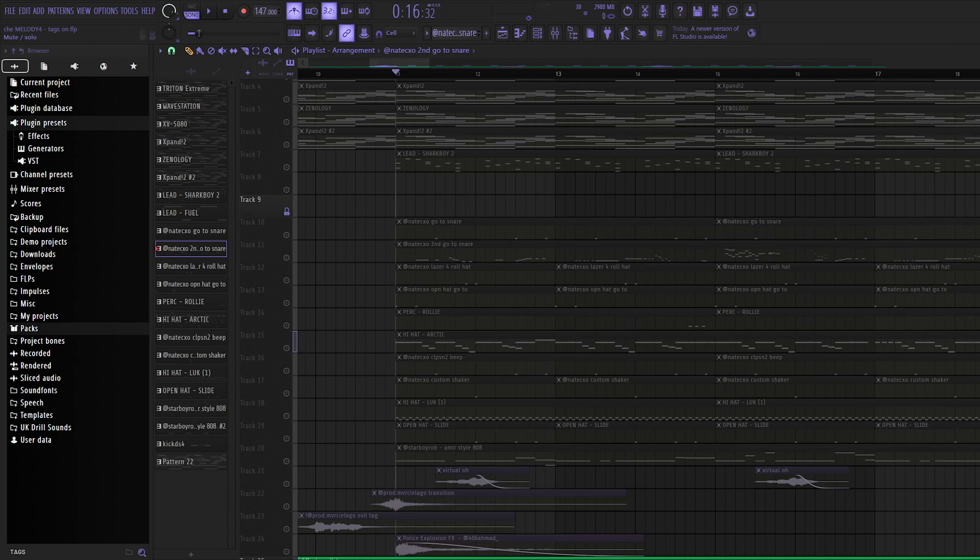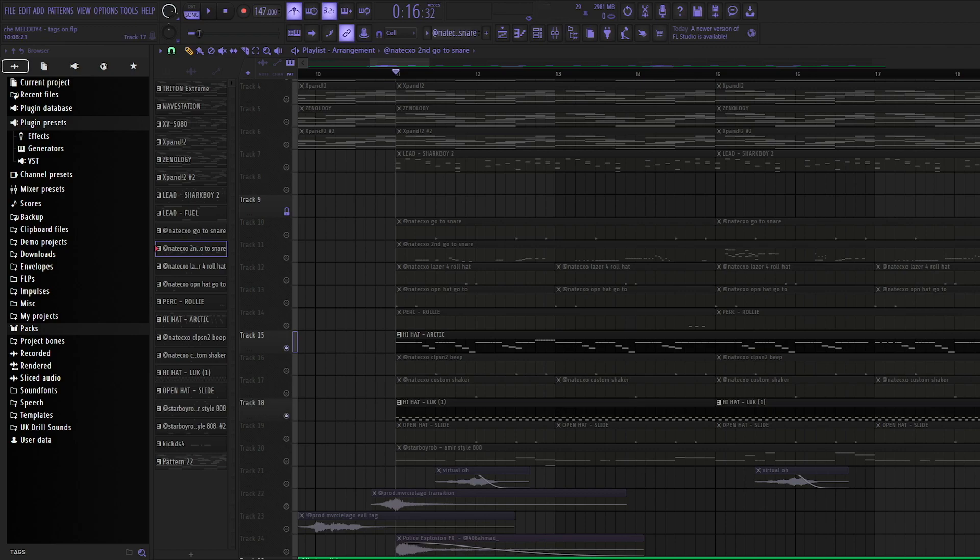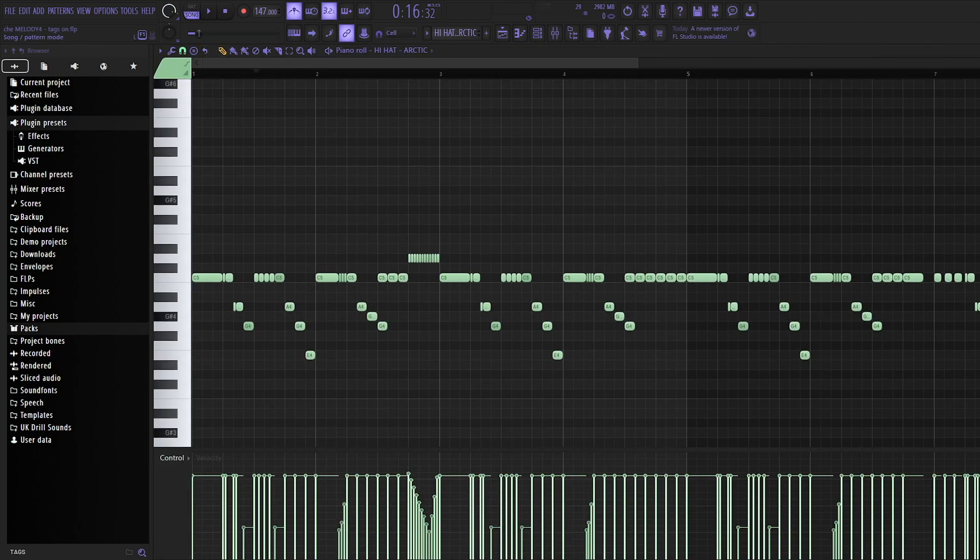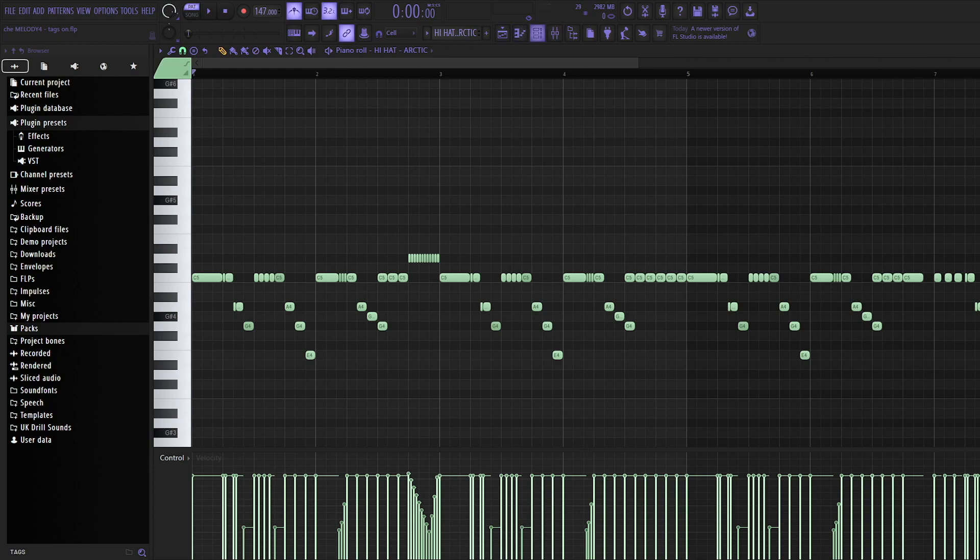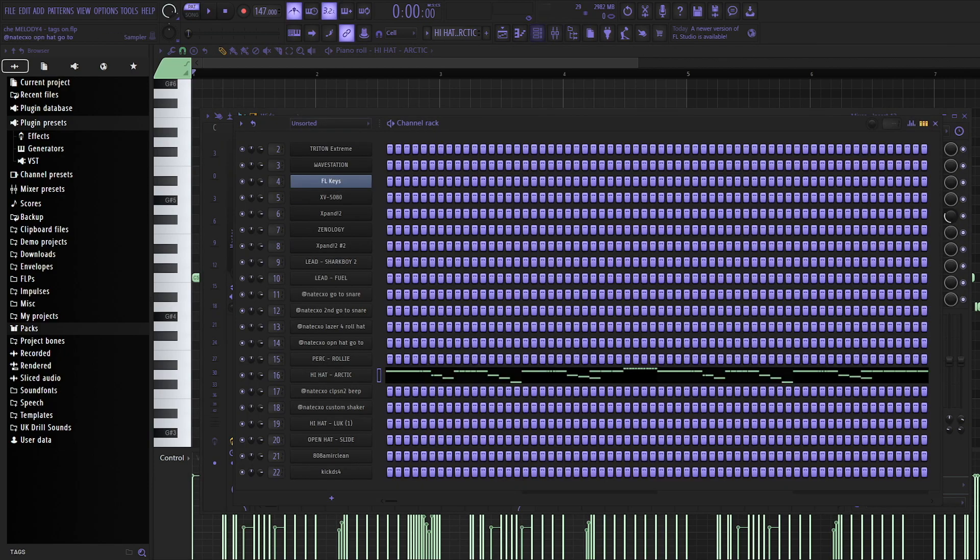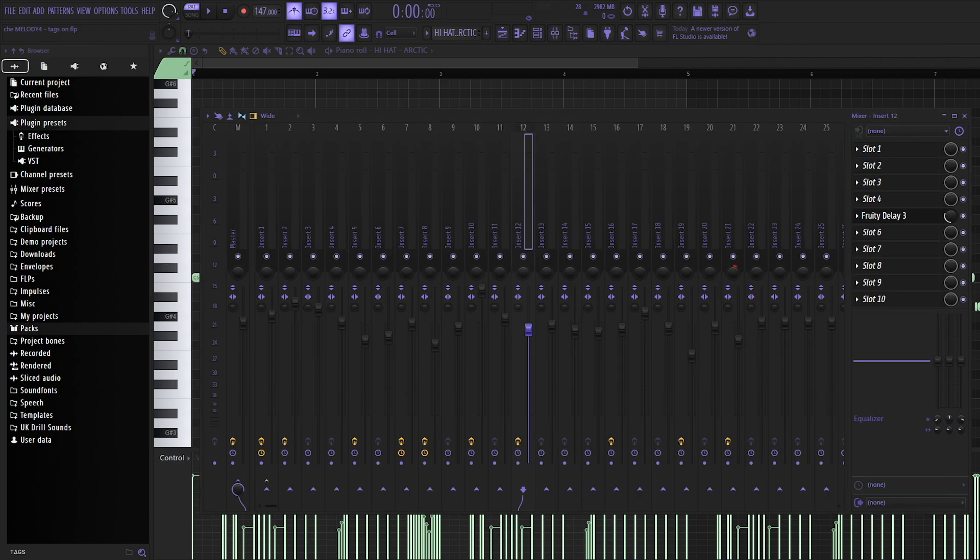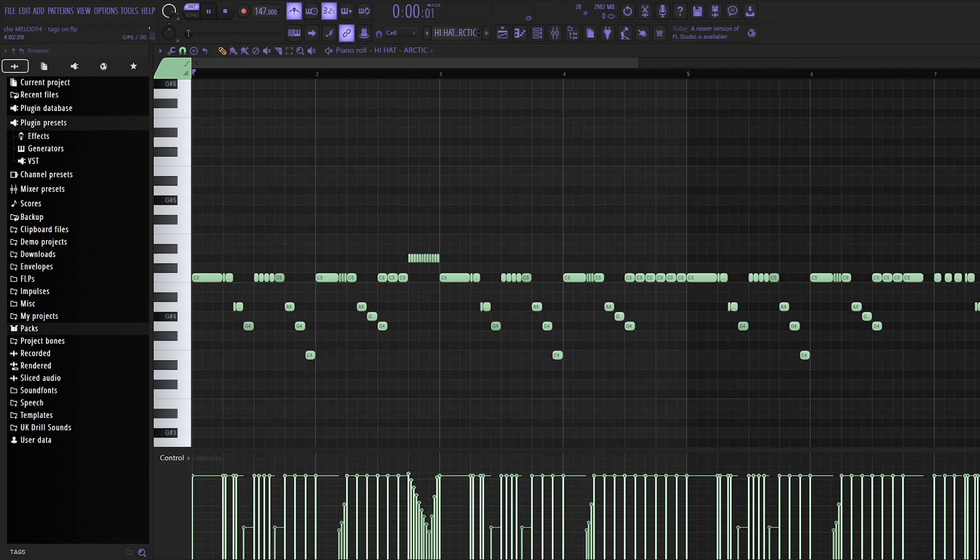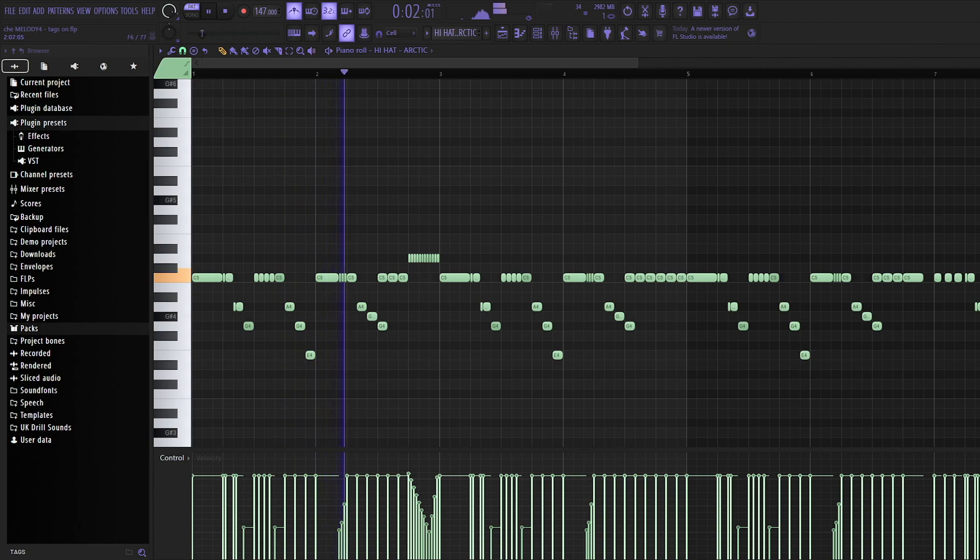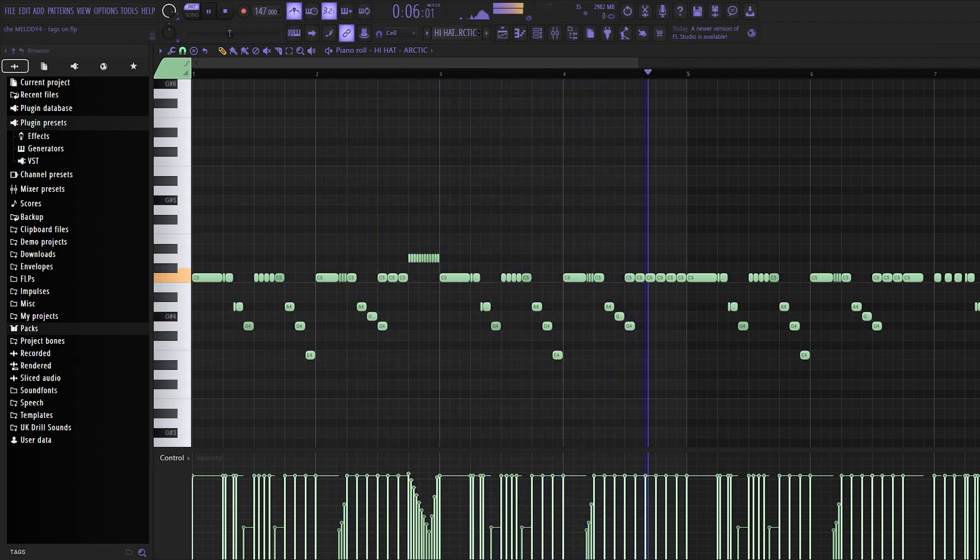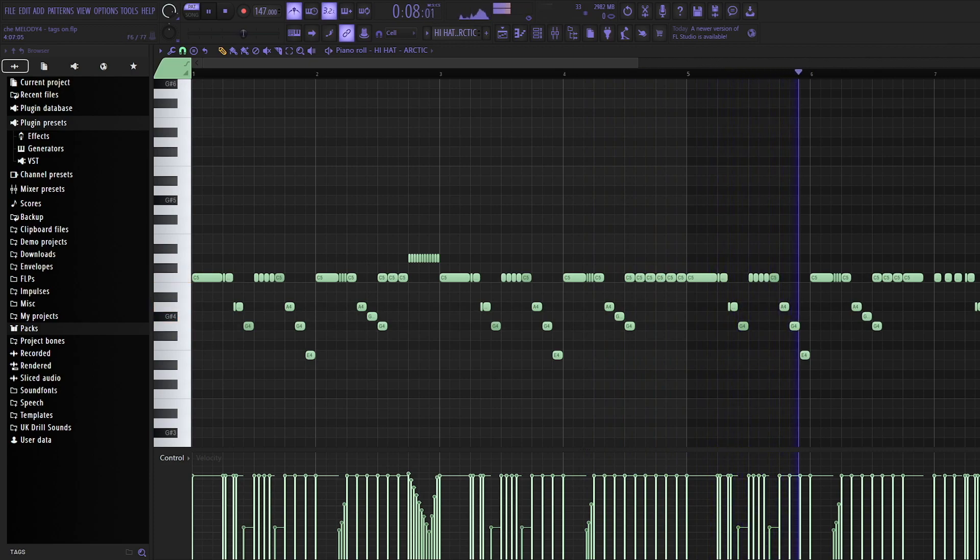Lastly, well one of the last things I've added is these hi-hats. So I just added this sort of basic hi-hat pattern which has a delay on it as well, adding to like the ethereal effect.